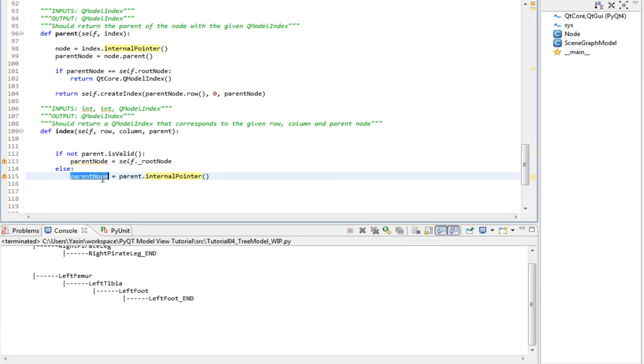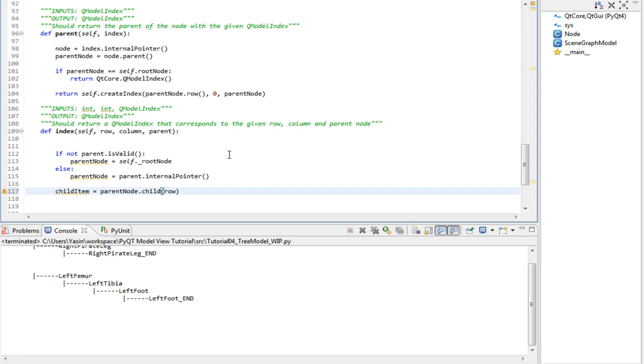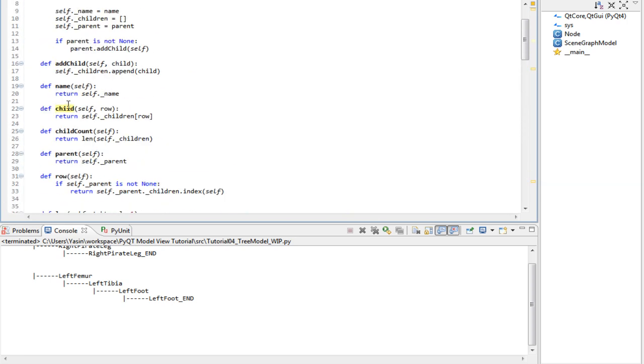After that, we get the child by calling our own child method and passing the row that we want the child from. The row is an integer. And this child method is the same method as this one.